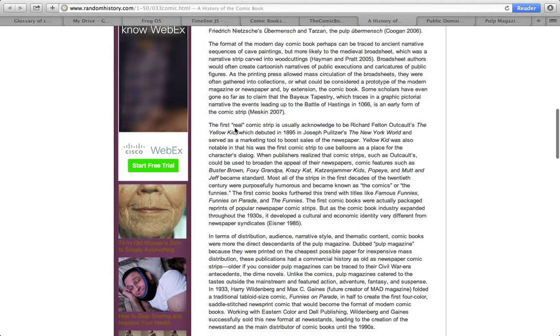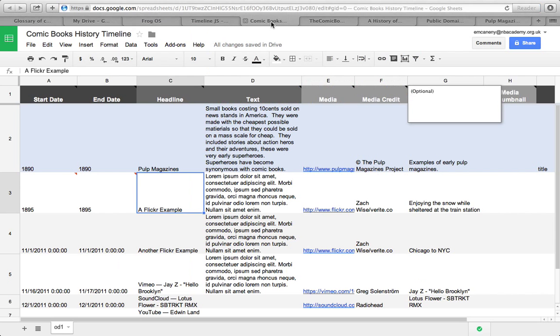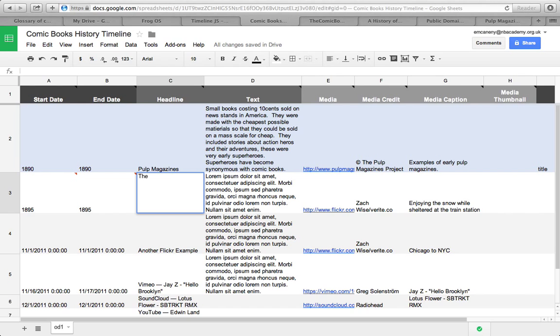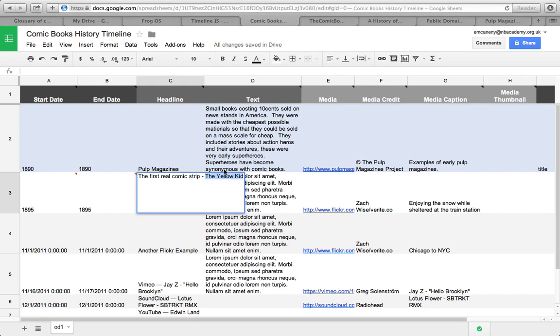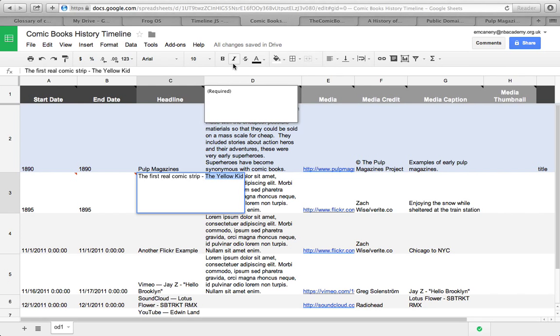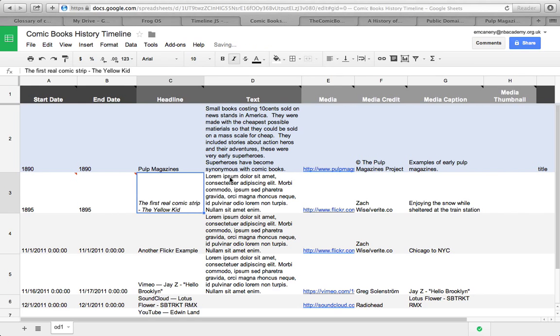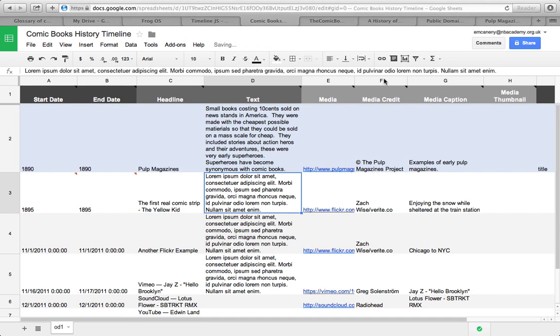The Yellow Kid. So I could say the first real comic strip, The Yellow Kid. And I could put that in italics because it's the title of something. And I'm going to put it all in italics.